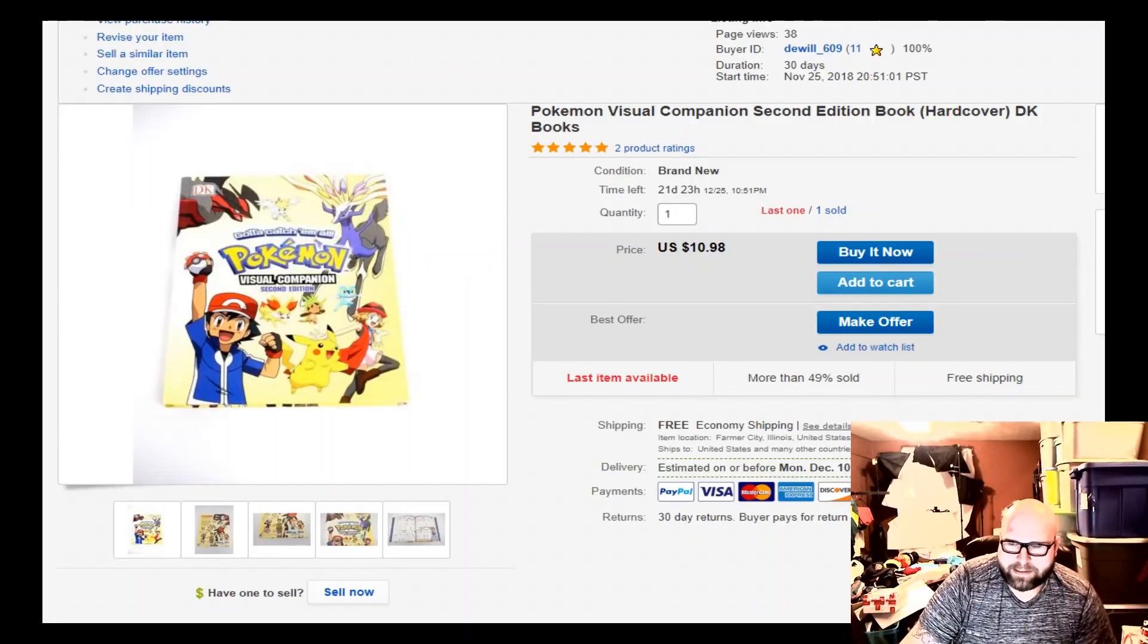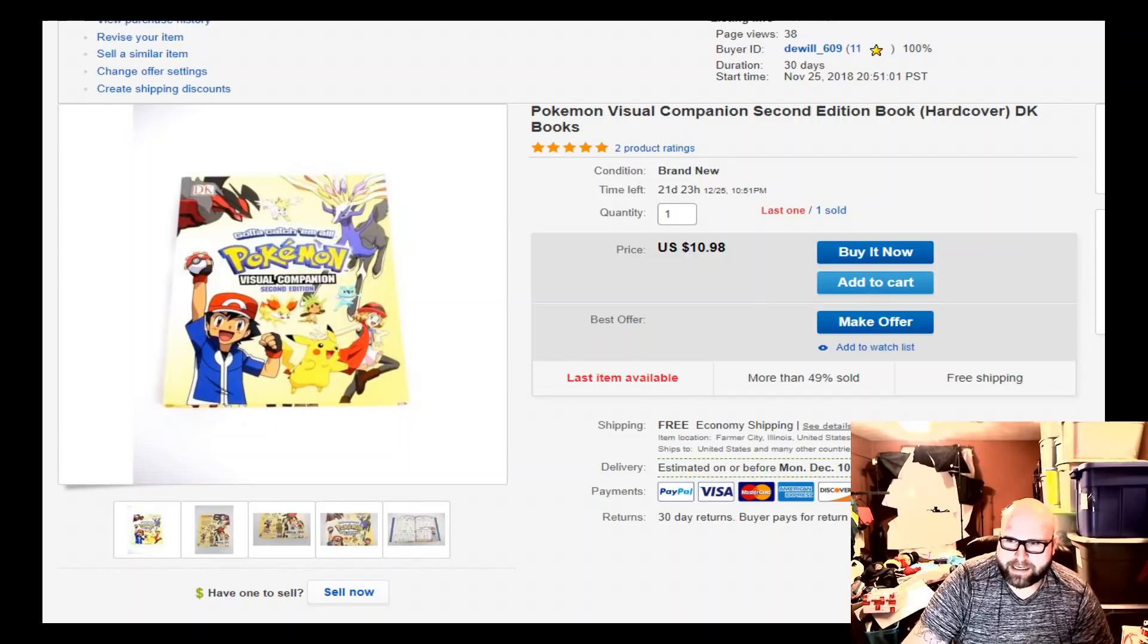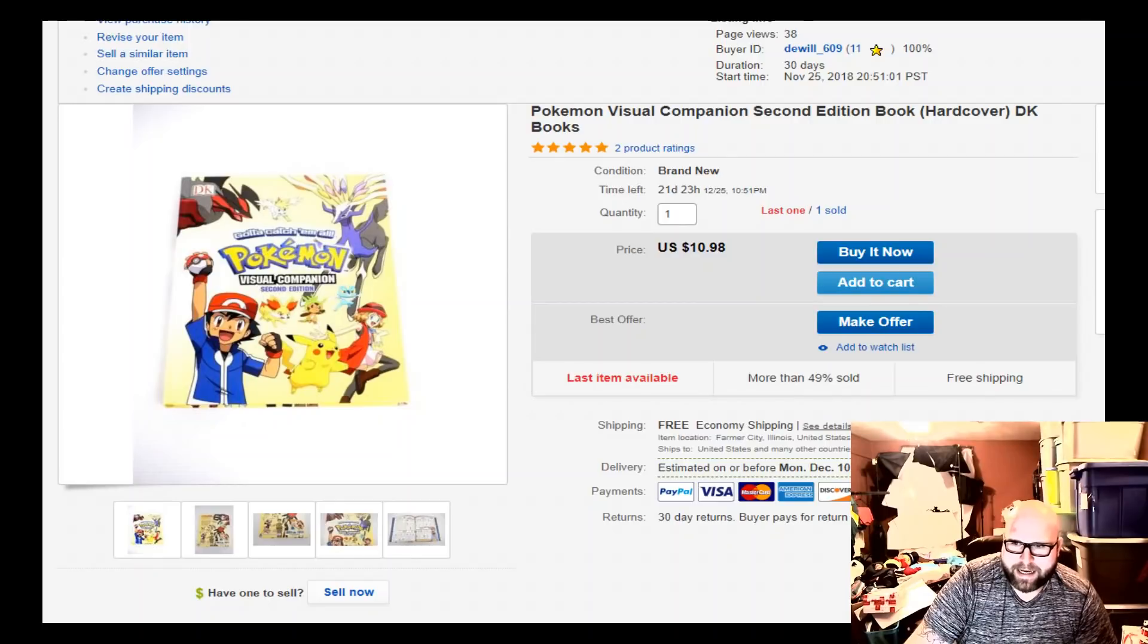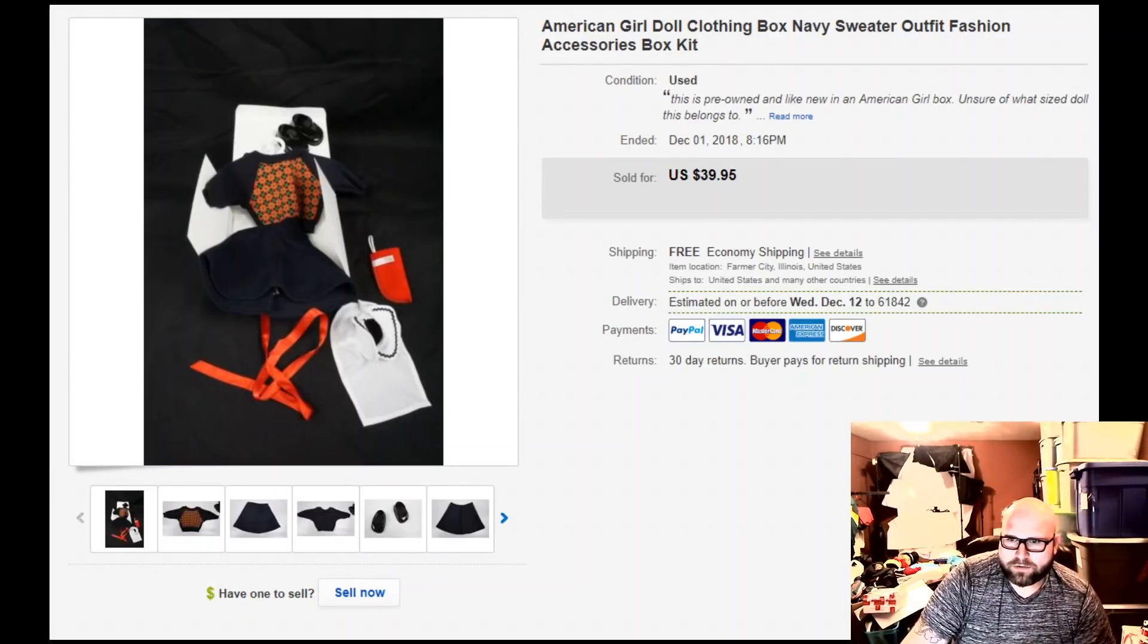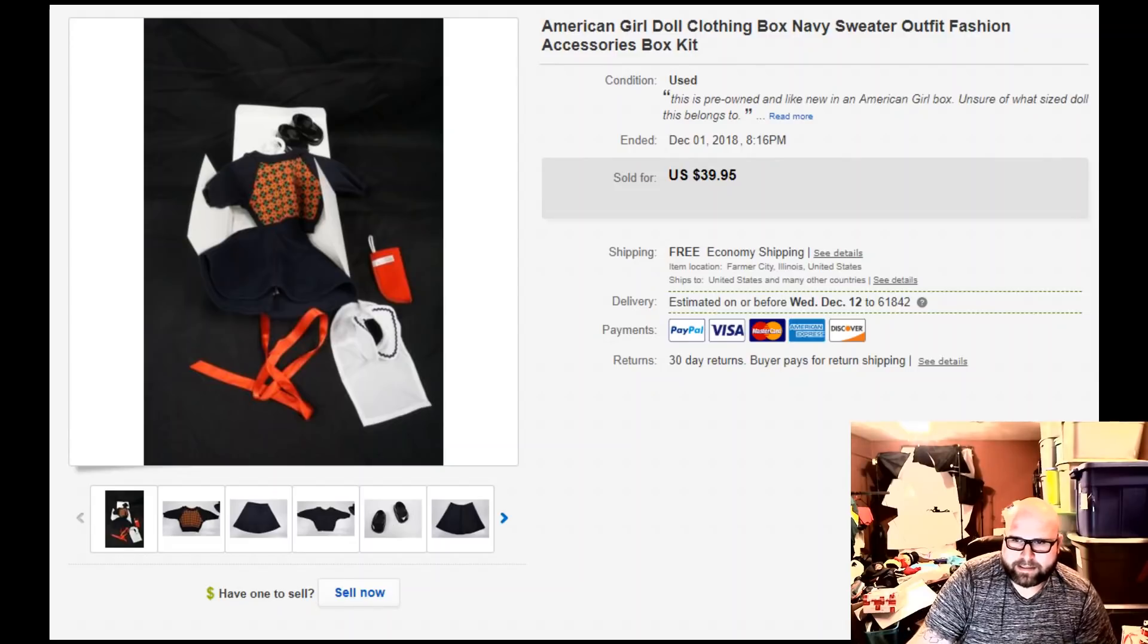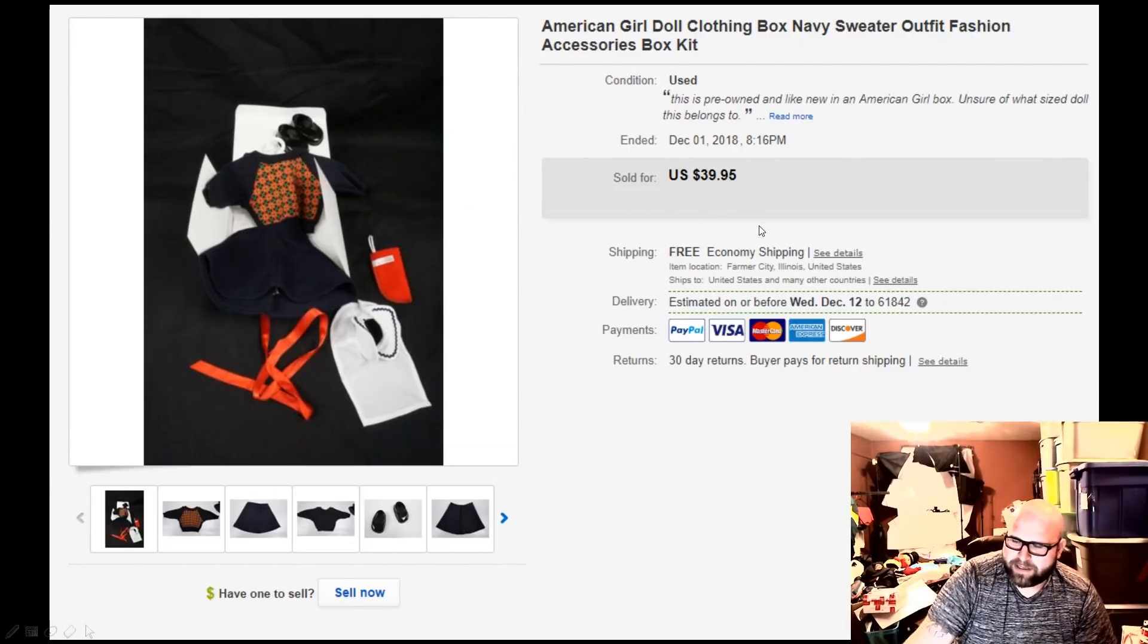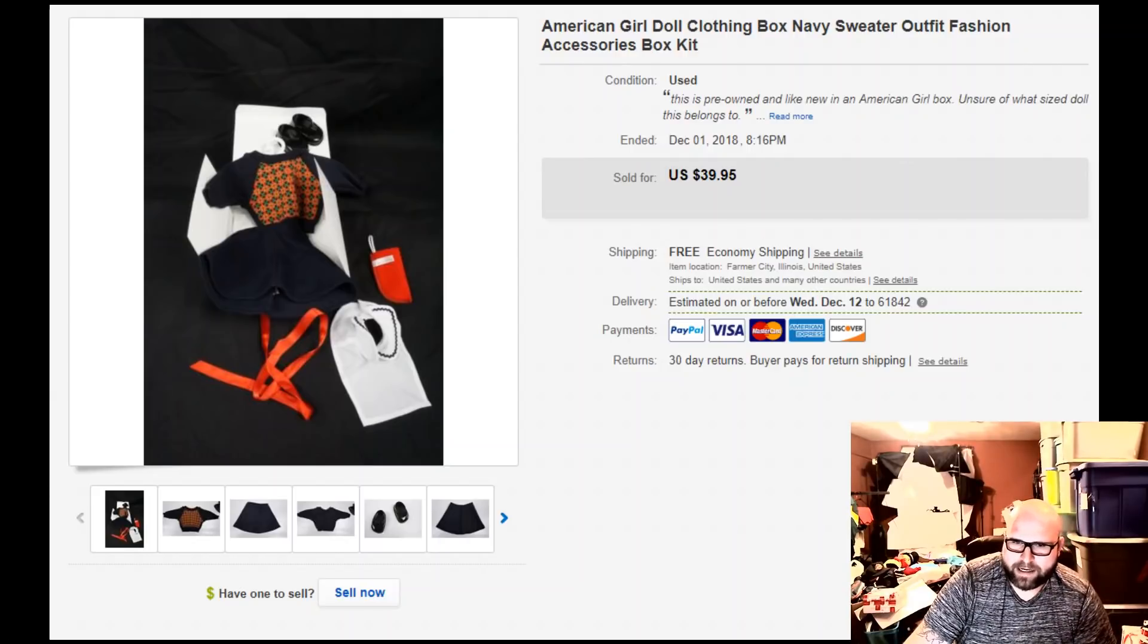Going into some eBay sales, I have a Pokemon 2nd Edition hardcover book I got for free and sold it for $10.98. We have an American Girl Doll Clothing Box Accessory Kit, I had it listed for $39.95 and took a best offer for I think $22. So it shipped first class. Definitely really great profits on that.